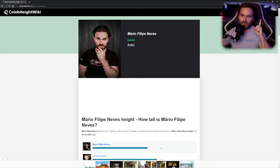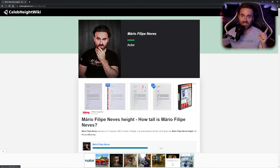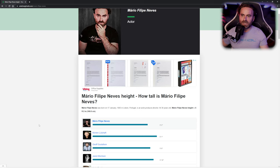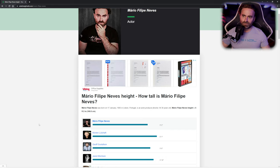Let's click on that one first. Definitely it's me, that's the picture I have on my IMDB. This is the Celeb Height wiki. I didn't even know that existed. Mario Filipe Neves height, how tall is he? Was born January 17th, '83, that's right, that's me. An actor, producer, director, yeah that's right. At 30 years old, that is out of date because I'm 39 at the moment. Today, the time of doing this video, is the 11th of June 2022.